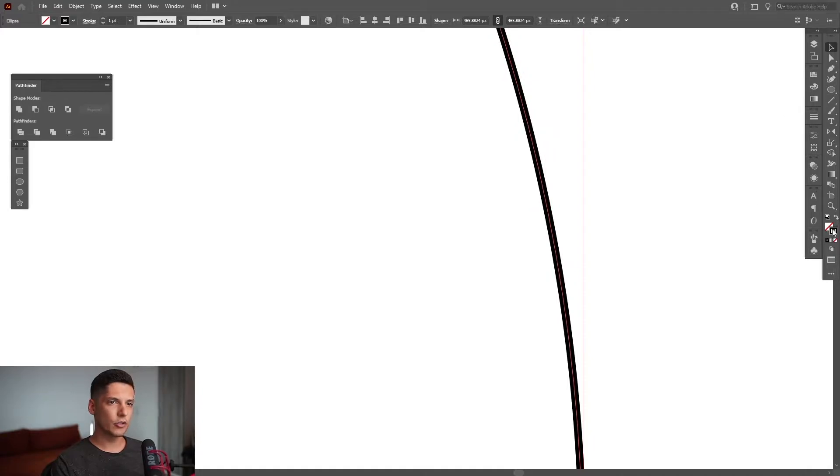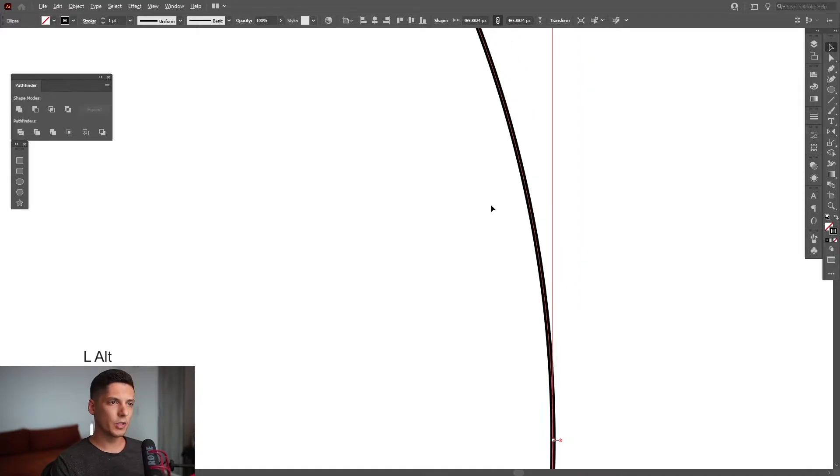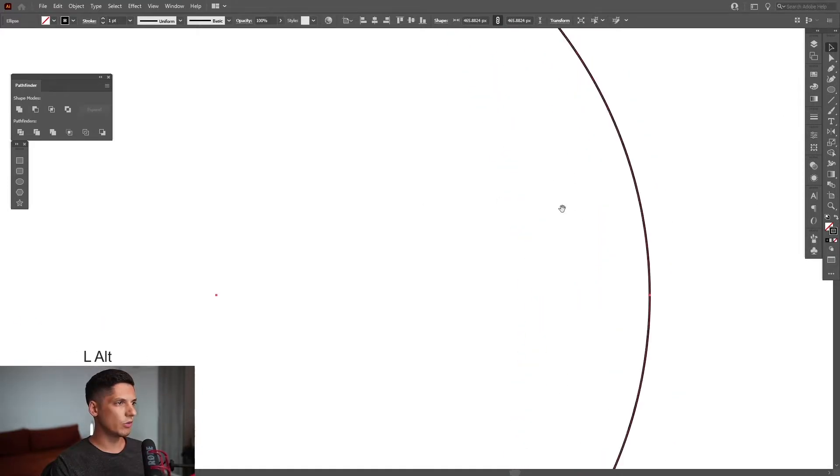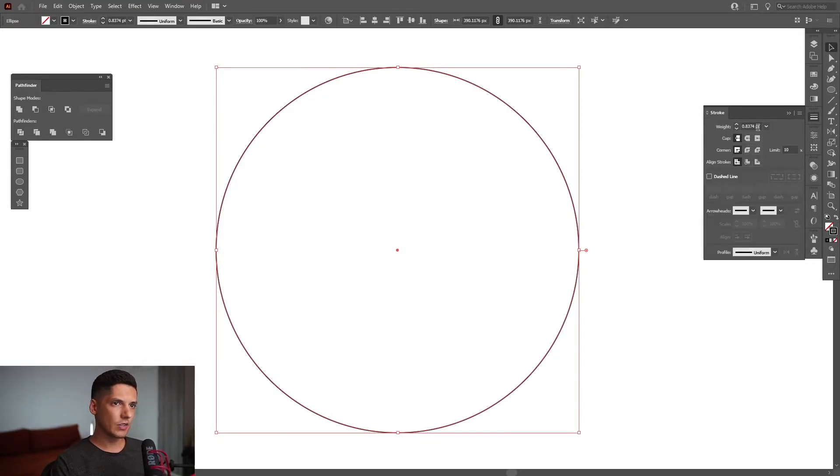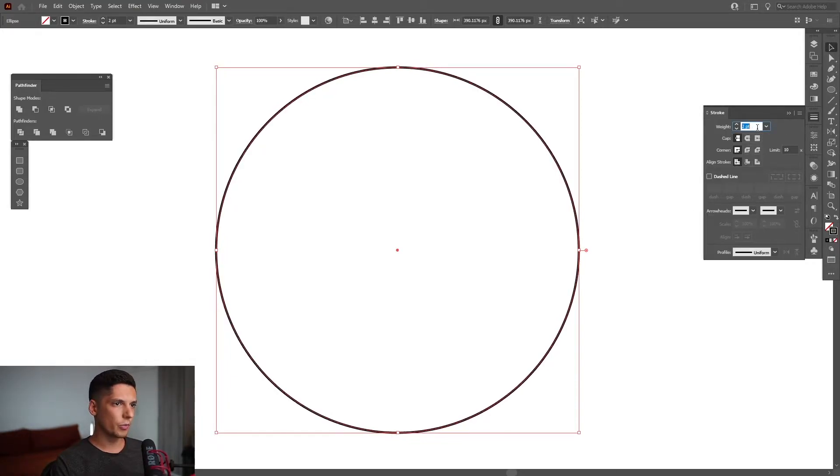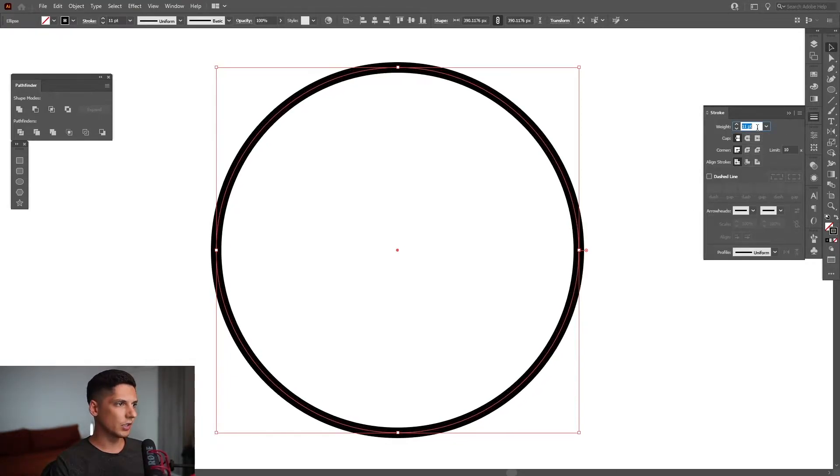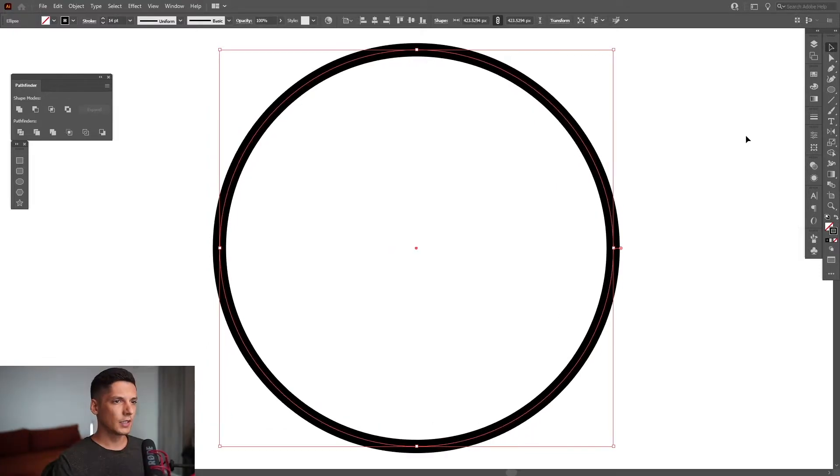Now make sure the stroke is on the top here because we're going to need to recolor that. I'm also going to increase the size of the stroke. So go to the stroke options and increase the size a little more. Now we're going to apply a gradient.